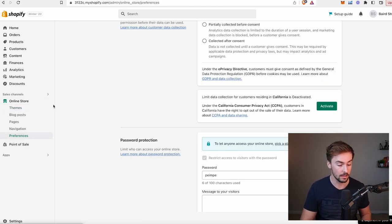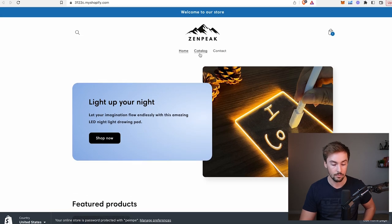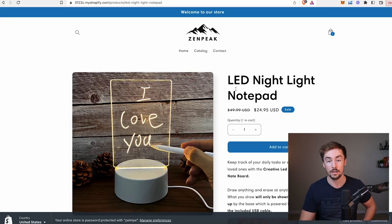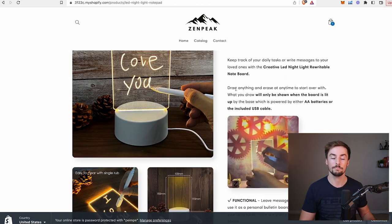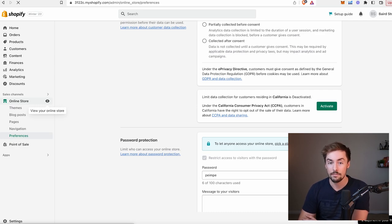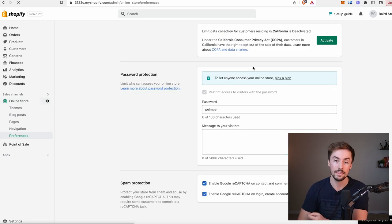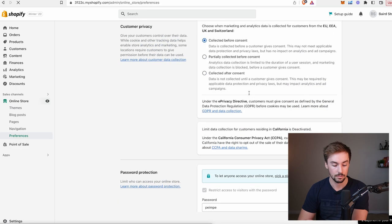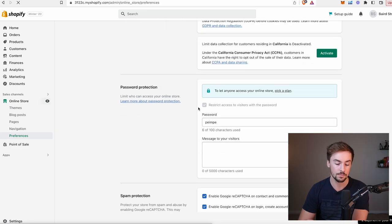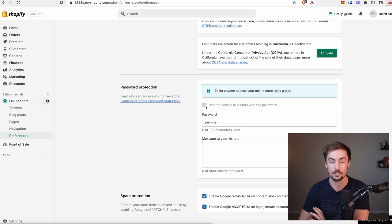Now our store is ready to go. Let me click preview — here's what it looks like. We've got our catalog, product page set up, checkout pages, legal pages, and menus all done. The last thing we need to do is take off the password from our website. Go to online store, down to preferences, scroll to the password protection tab, and uncheck restrict access to visitors with the password. Once you uncheck that, anyone can visit your website and check out.